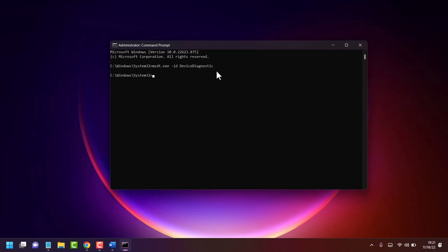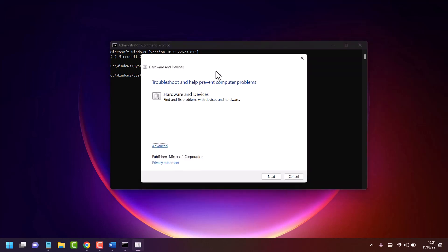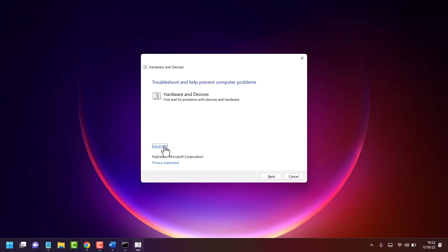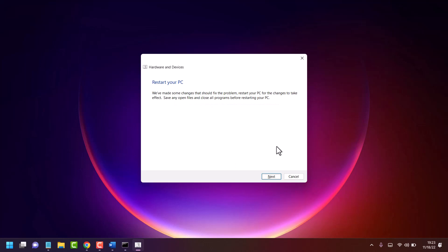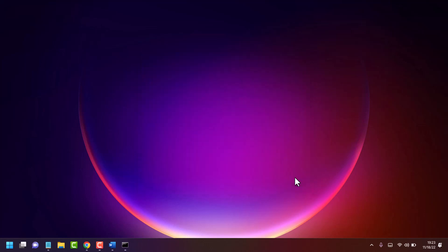Click on Advanced, check the box for Apply Repairs Automatically, then click Next and follow the instructions you see on the display. Then restart your system.